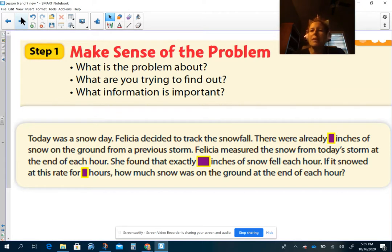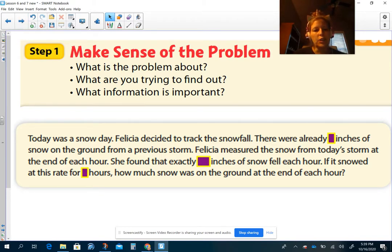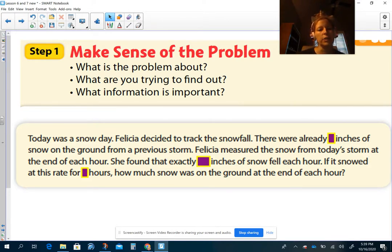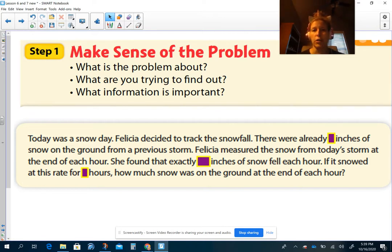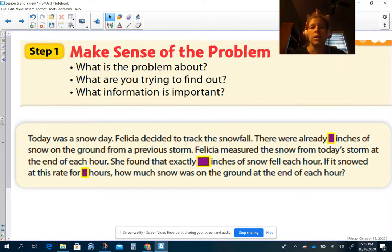Let's look at this problem and make sense of it. Today was a snow day. Felicia decided to track the snowfall. There were already blank inches of snow on the ground from a previous storm. Felicia measured the storm from today's storm at the end of each hour. She found out that exactly blank inches of snow fell each hour. If it snowed at this rate for blank hours, how much was on the ground at the end of each hour? Pause my video and write down all the words that are important — tell me what the problem is about.